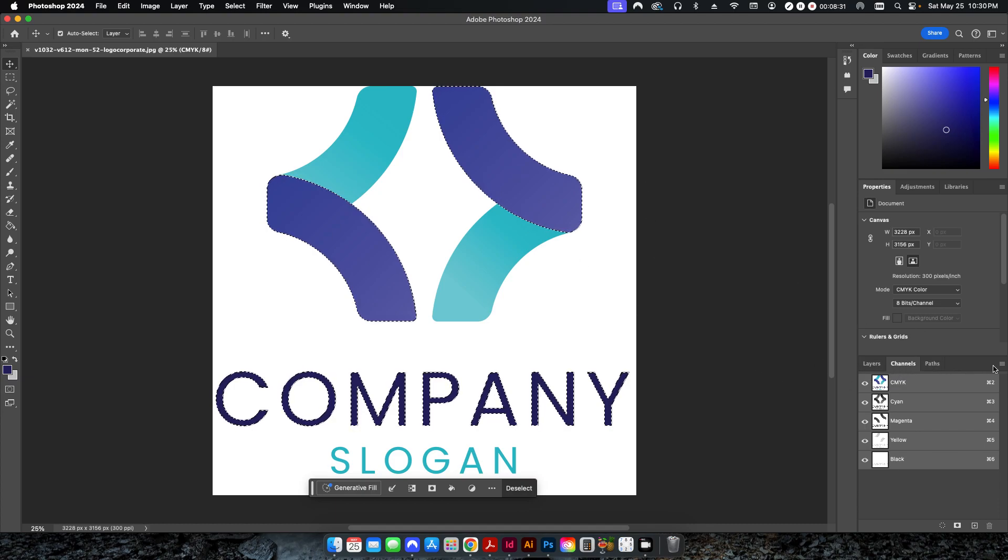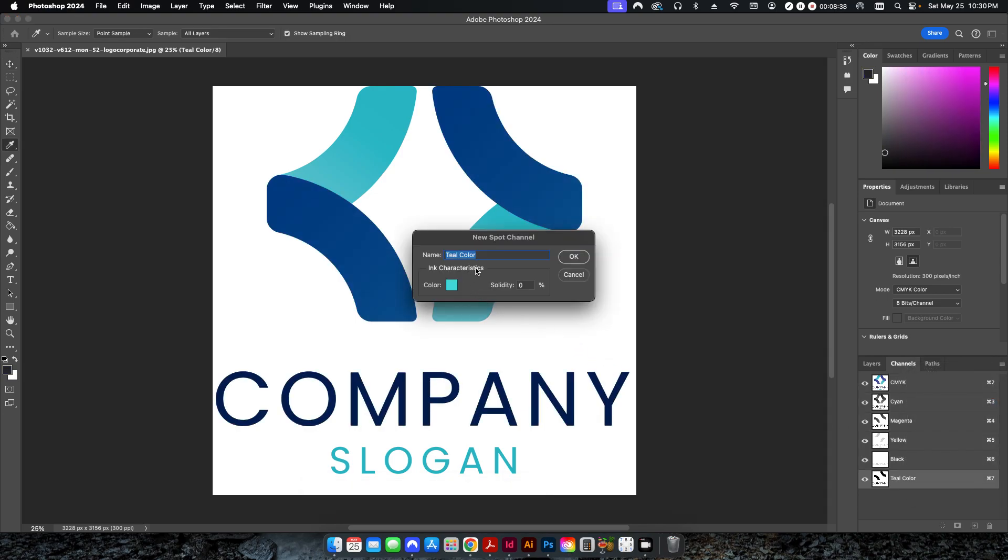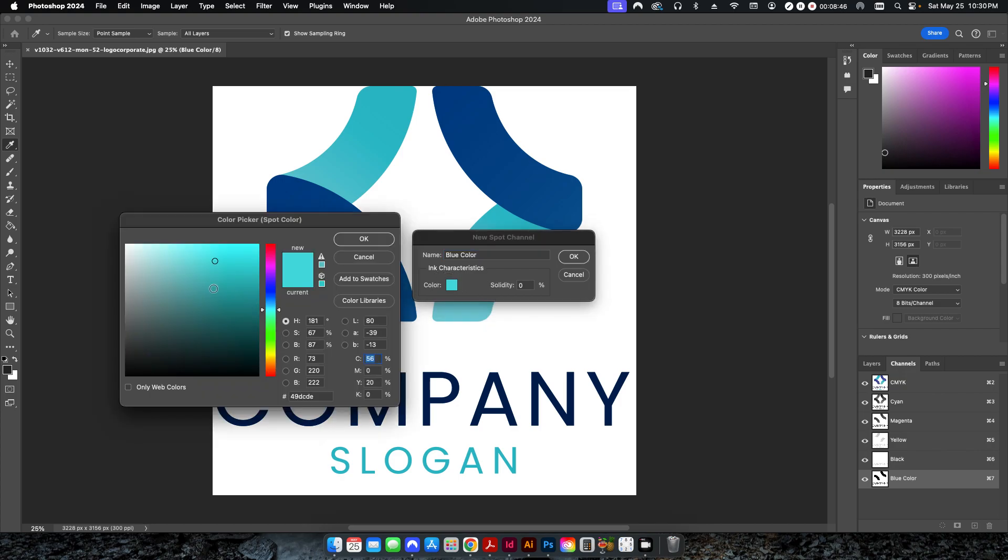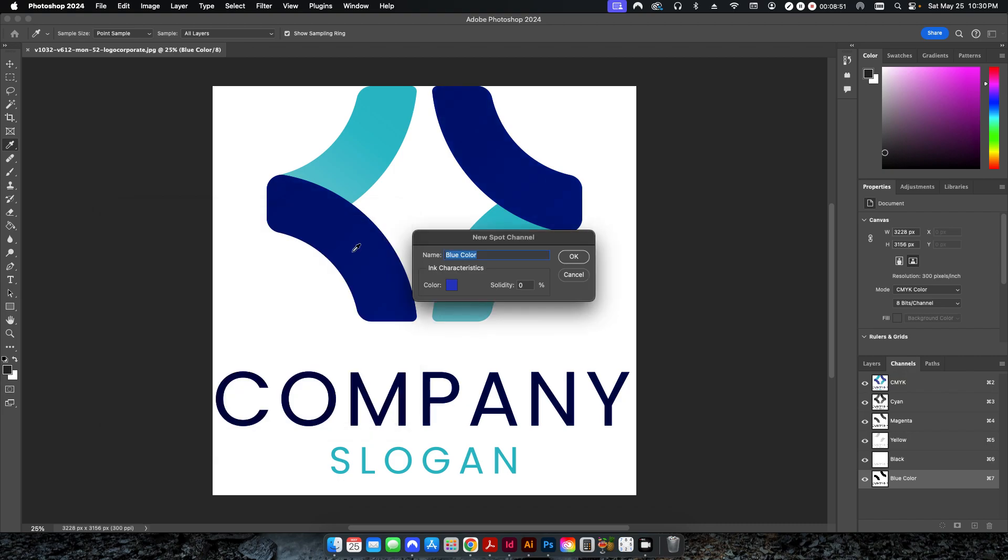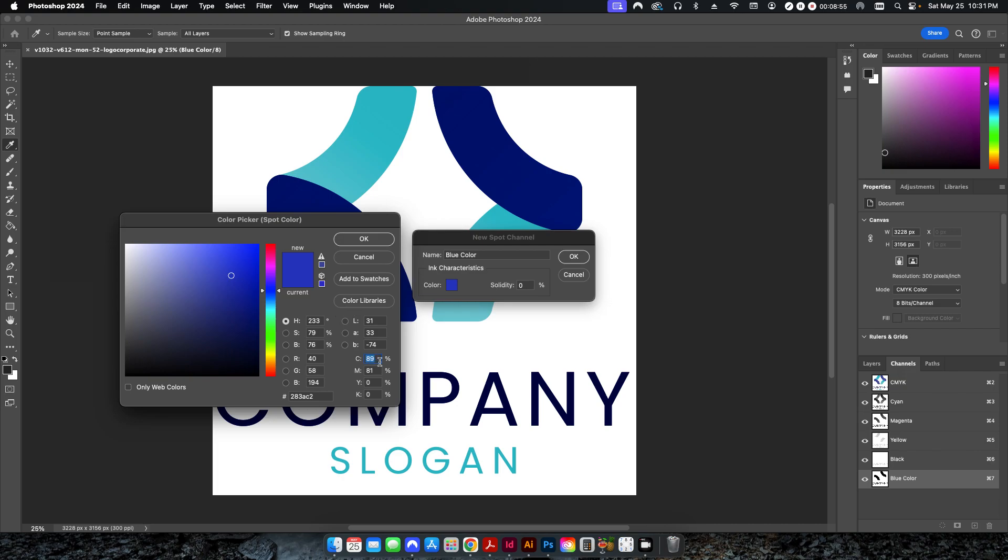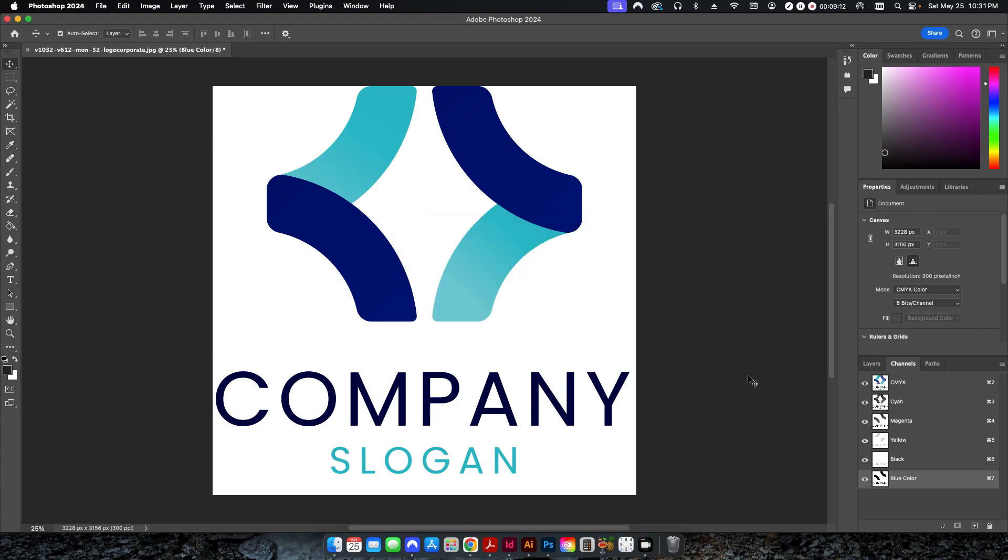You can see the little dancing ants are around the areas that are selected now. So I'm going to go back into my channels. And I'm going to click the little flyout menu here. And I'm going to click New Spot Channel. And here is where you're going to give your spot color a name. So in this case, I'm going to call it Blue Color. And I'm going to change the color itself to a nice blue here. I'll hit OK. Again, if you know your CMYK values that are a closer representation to the actual PMS color that you're going to be using on press, then you can go ahead and set those in there.